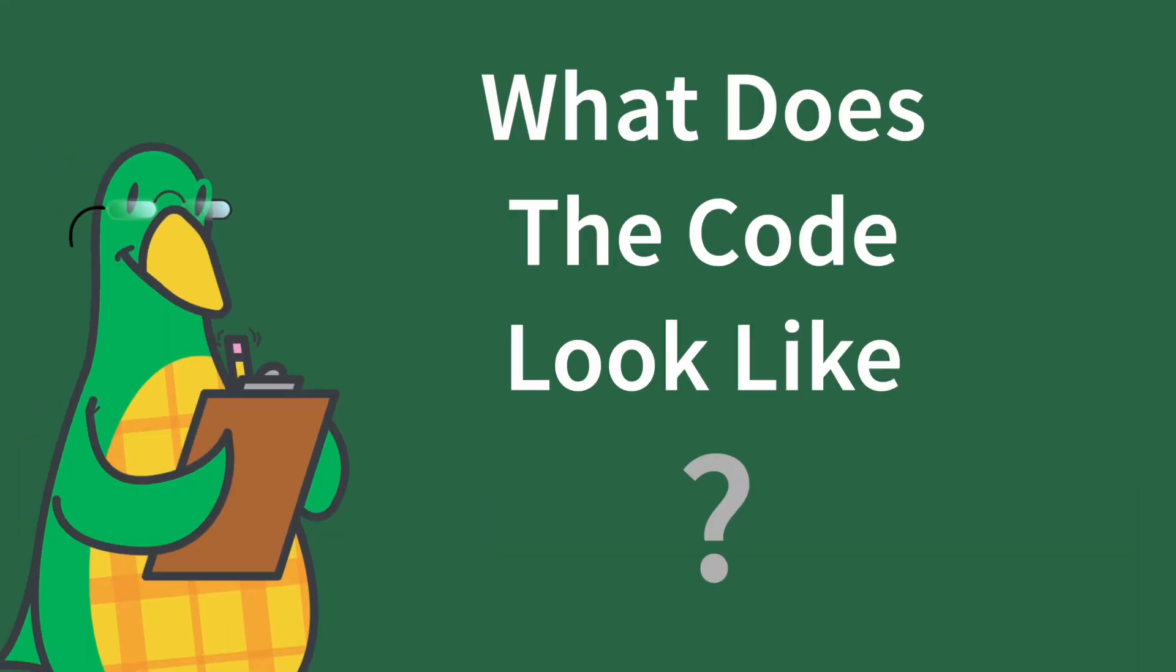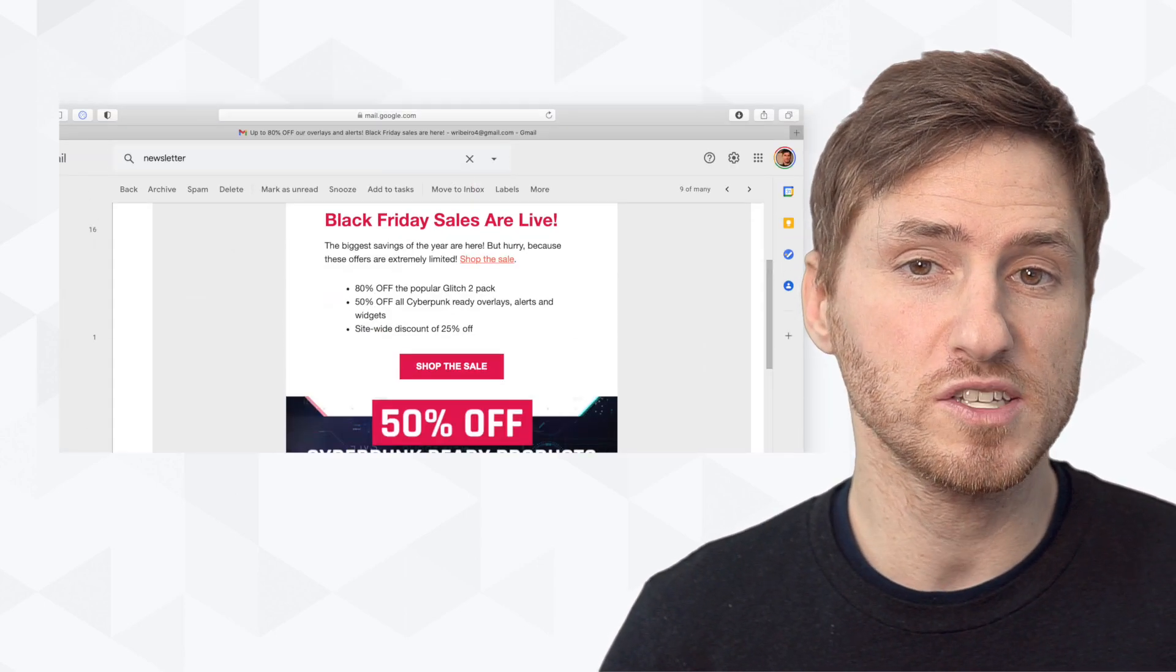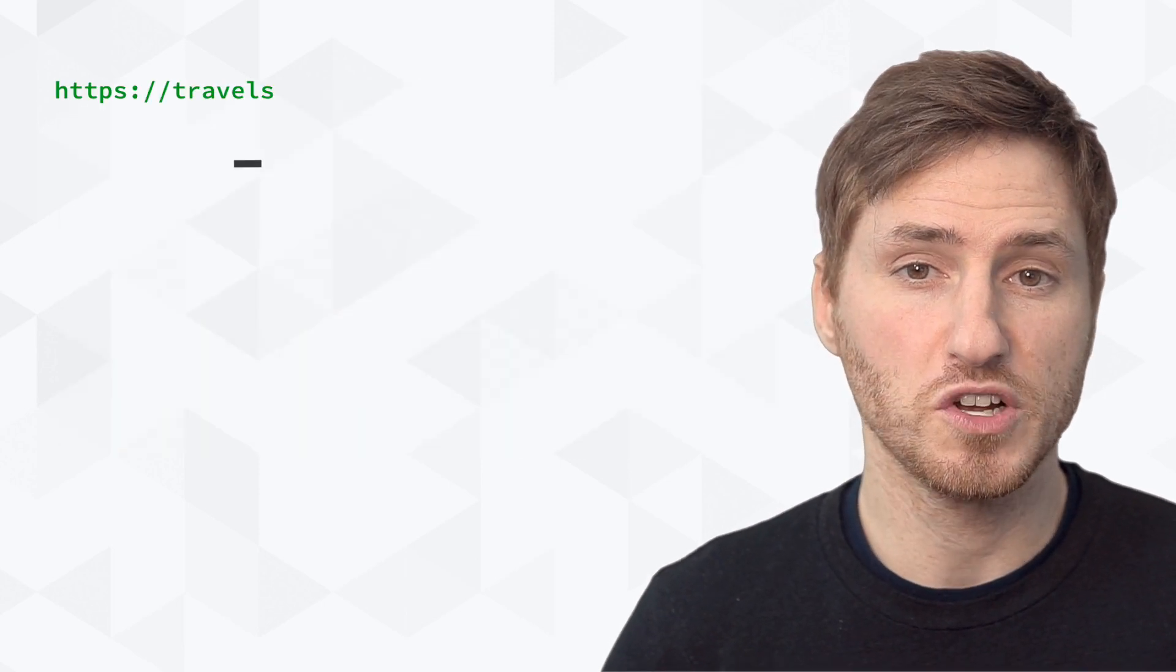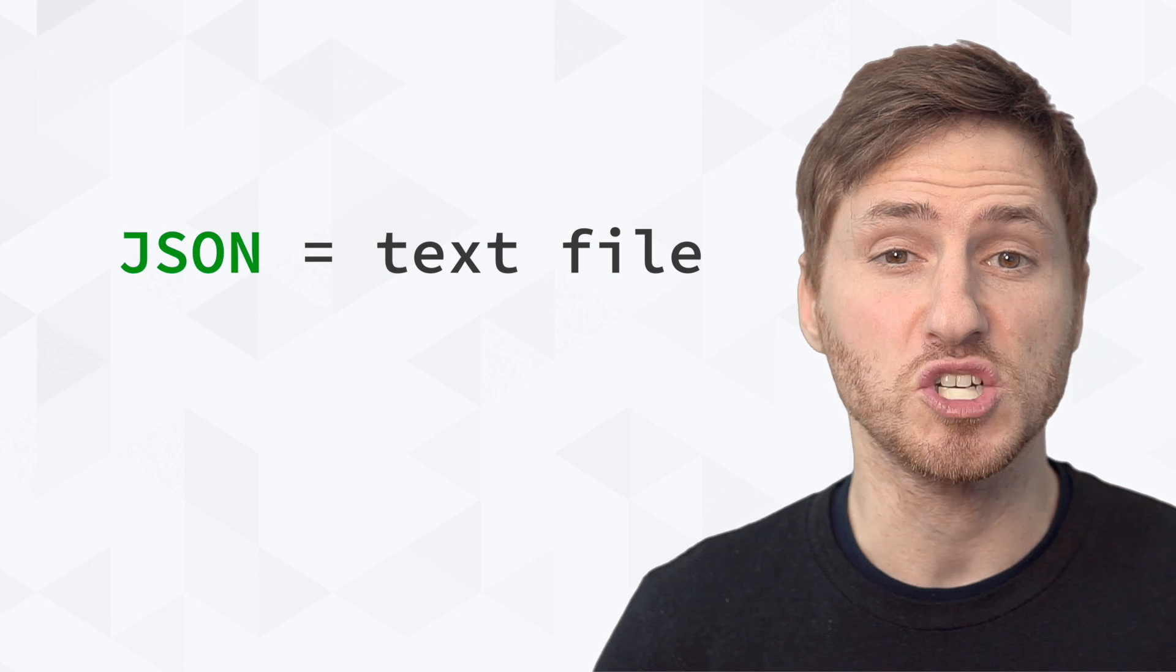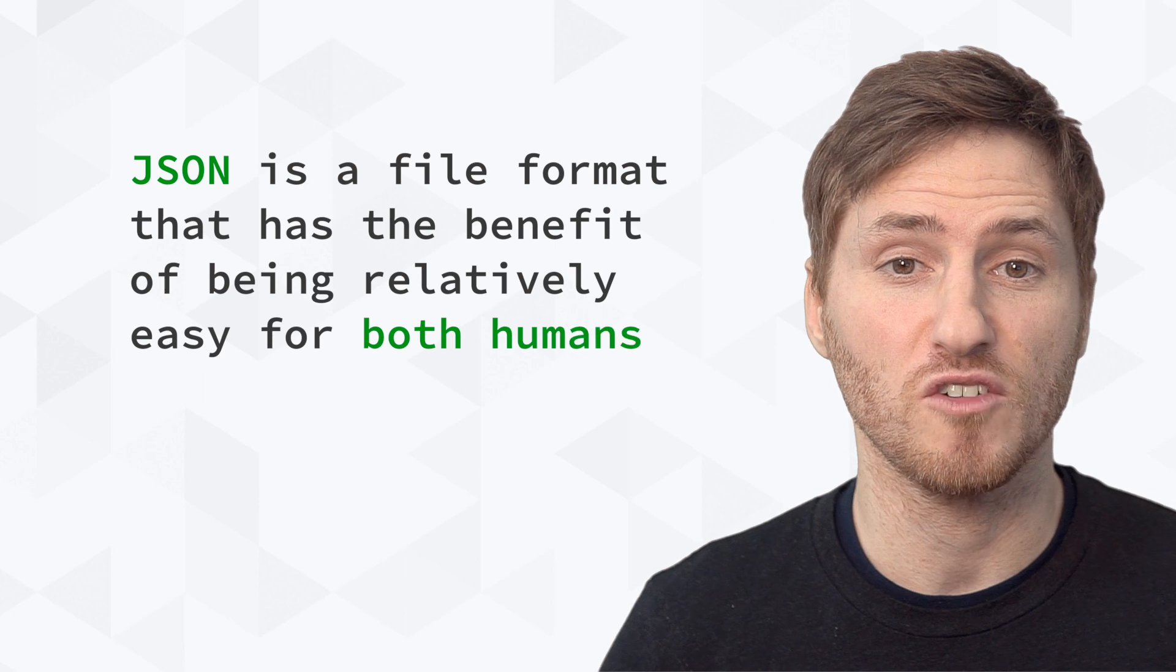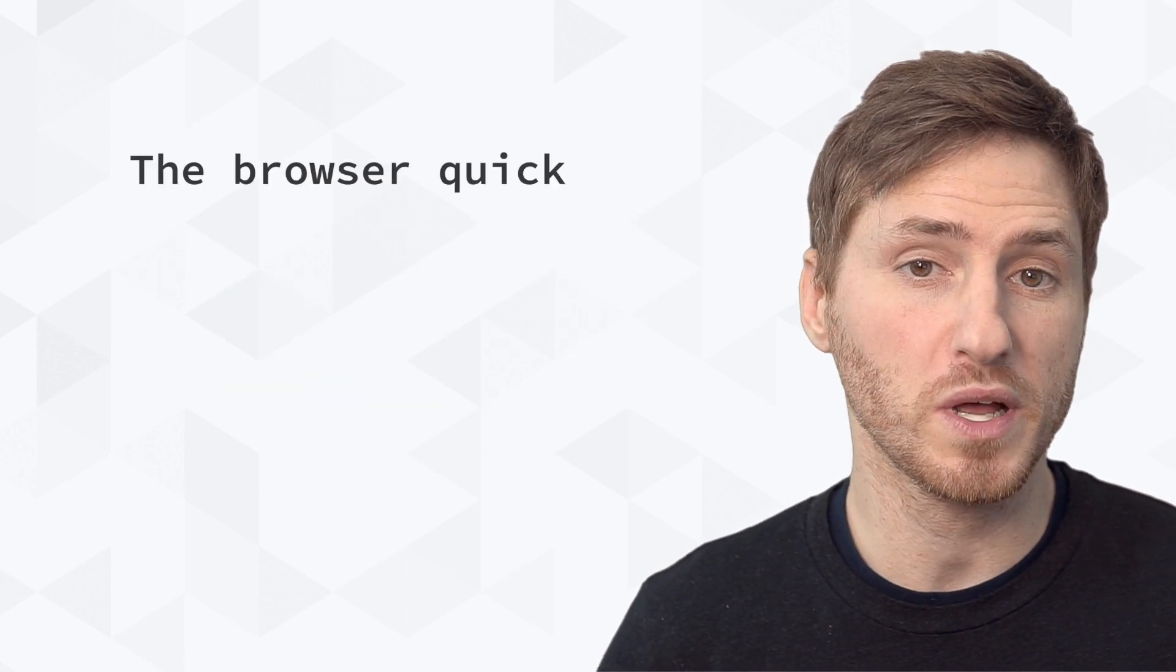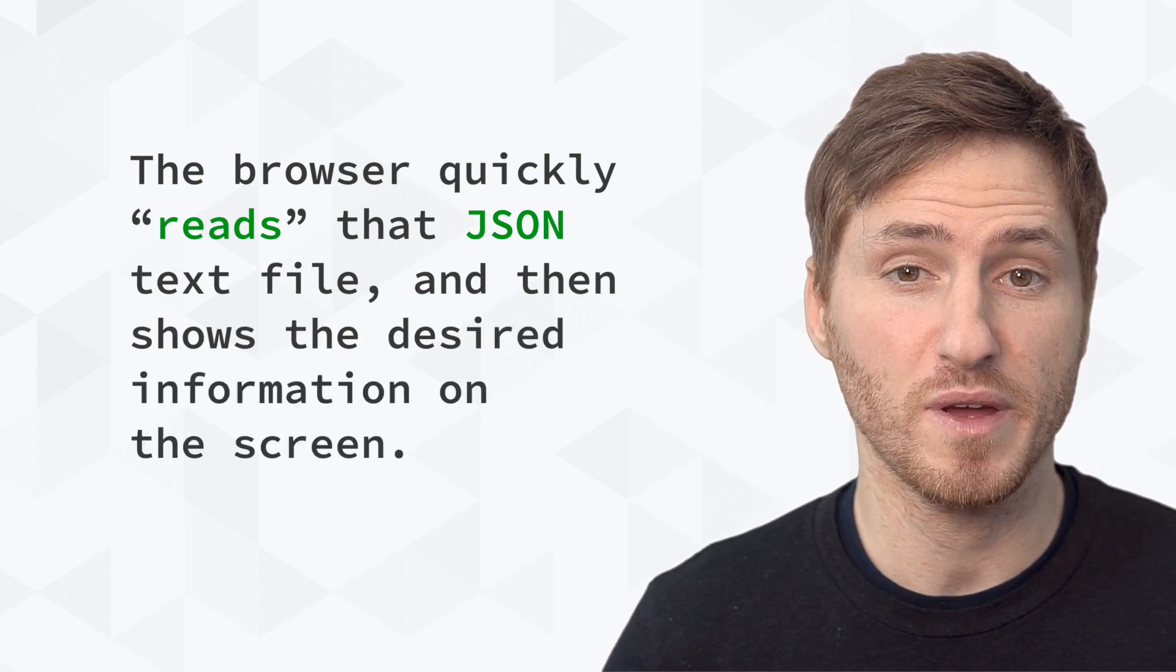So what does the code look like? Without diving too deep into the code, the most obvious API is when you click on an email newsletter. You can see that this is the API endpoint, this is the search query, this is the unique identifier for the date range, and this is the security key. And when this URL is sent with all those parameters, what comes back is a structured JSON text file. JSON is a file format that has the benefit of being relatively easy for both humans and machines to read. The browser quickly reads that JSON text file, and then shows the desired information on the screen to you.